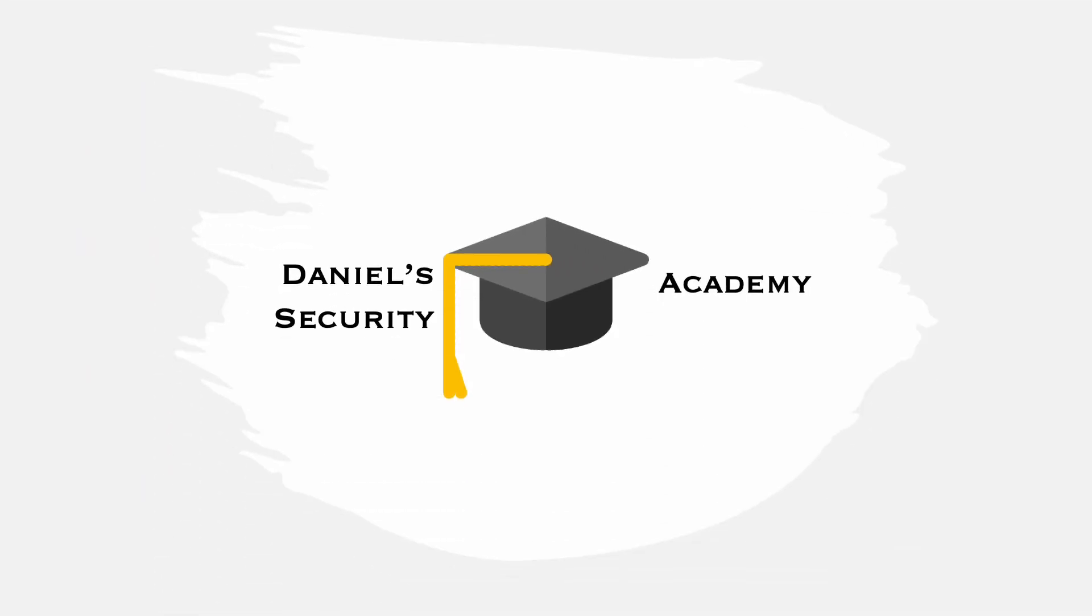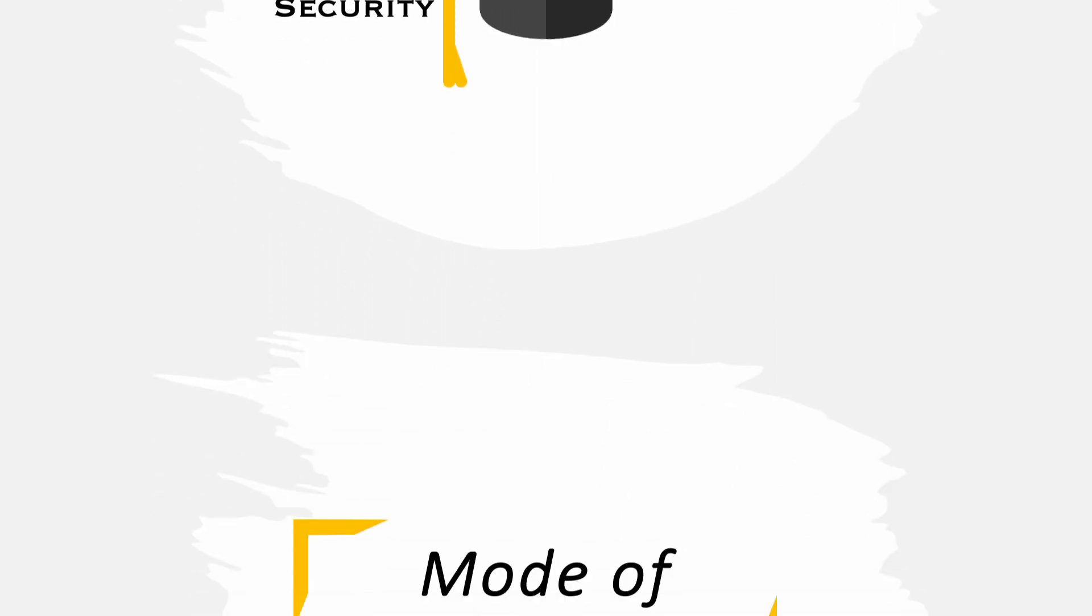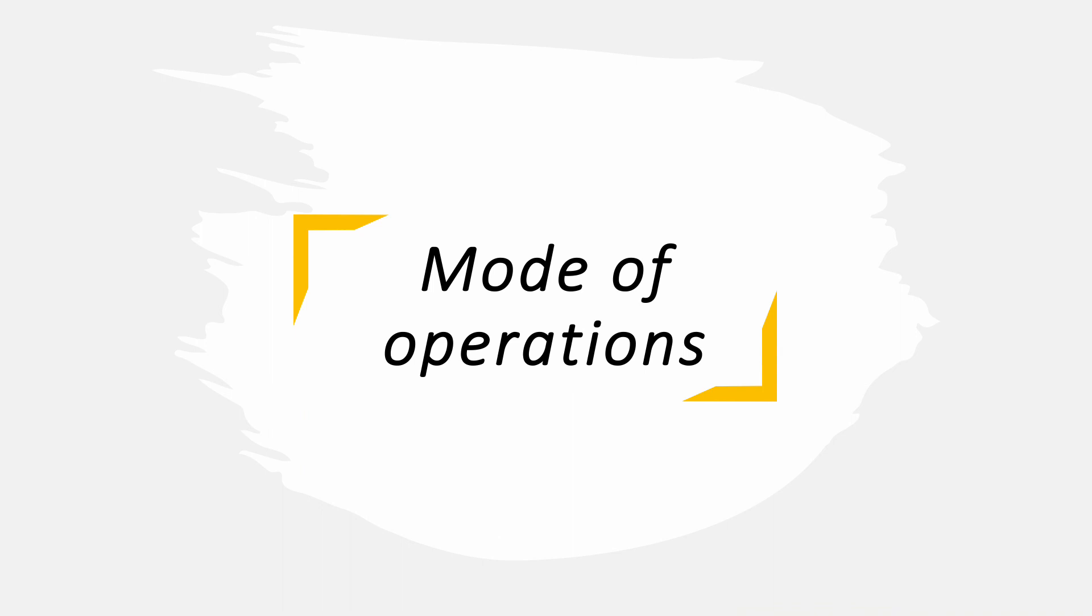Hey guys, welcome back to our today's session at Daniel Security Academy. Find your three spots, sit down and feel free to get yourself ready. As I mentioned quite a few times in the last sessions, we are today going to look into the mode of operations for block ciphers and how they can be turned into stream ciphers.